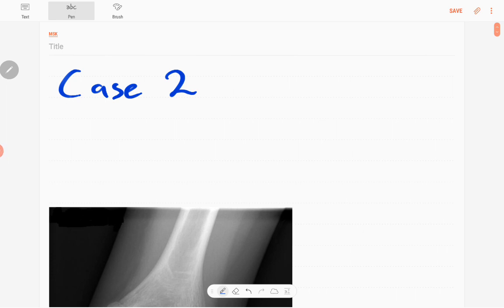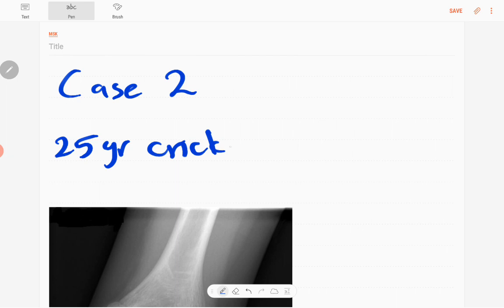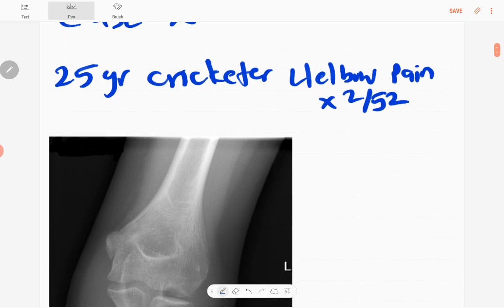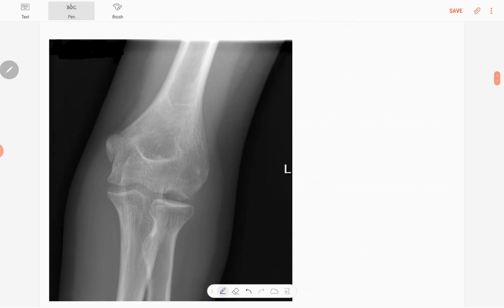Welcome back everyone. This is case number two of the MSK series. This is a 25-year-old patient, actually a cricketer, who presented with left elbow pain for two weeks duration. This is the X-ray.